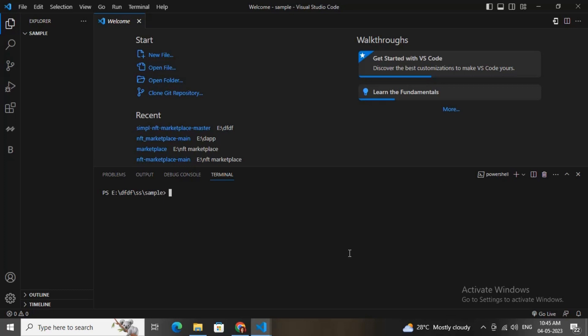Hello everyone, today I'm going to share a tutorial about how you can deploy your smart contract using thirdweb. You just need to run some commands and that's it. Let's get started.